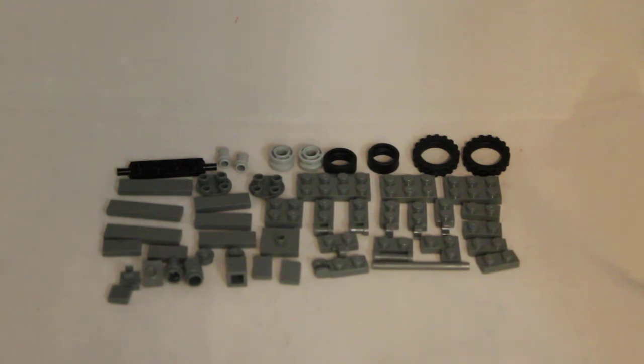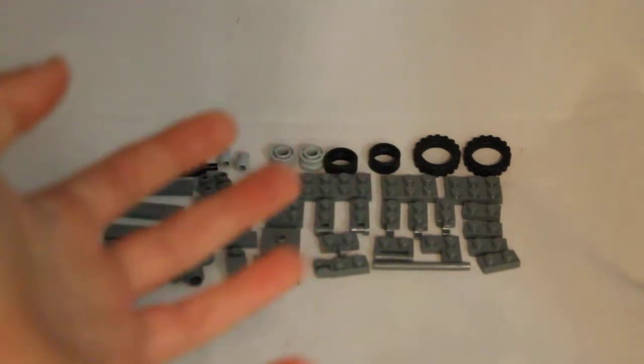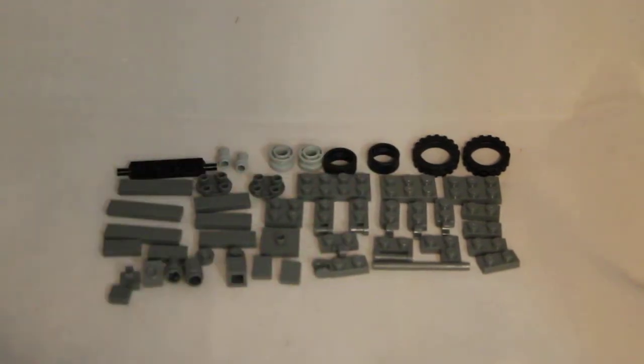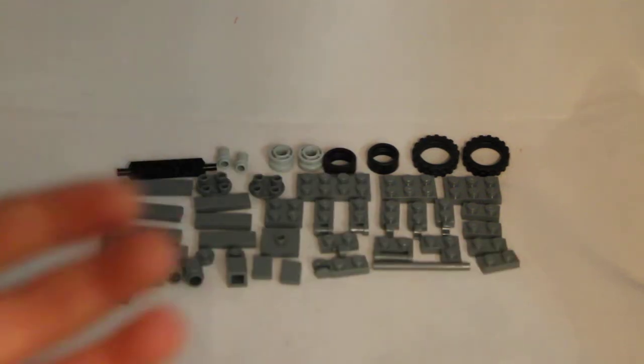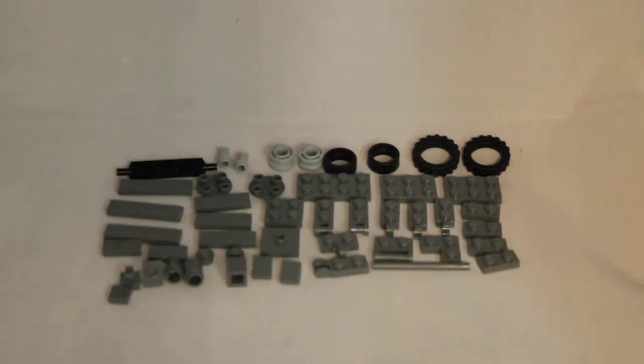So you guys will be noticing here, this is different, this is not a two-pounder tank gun, this is how much pieces. Yes, that's because this video is going to be a tutorial.